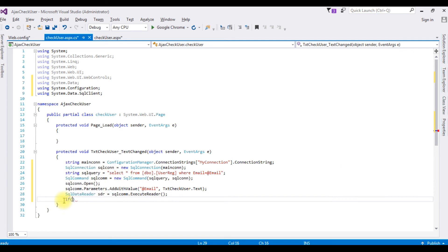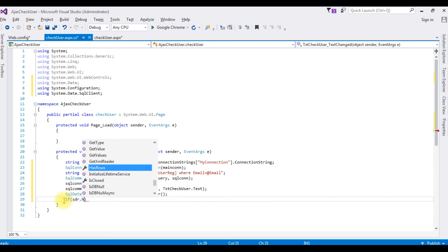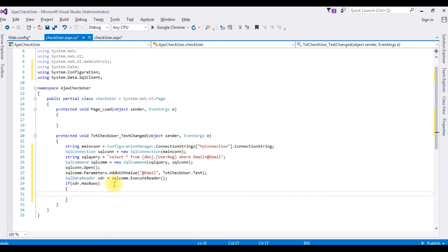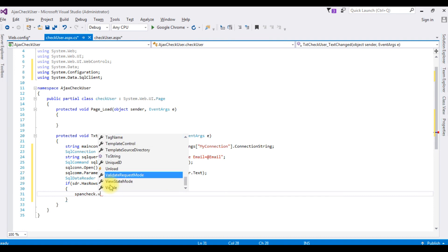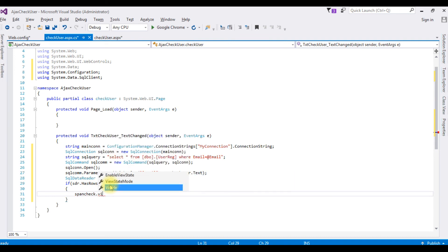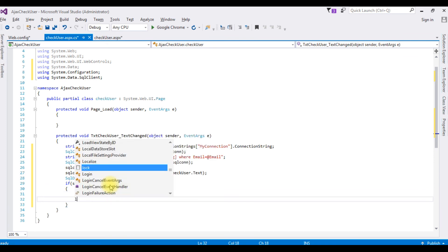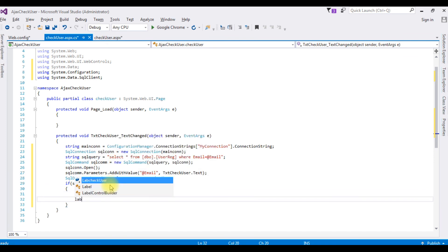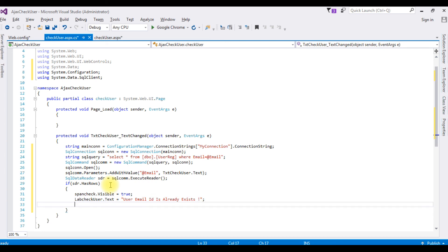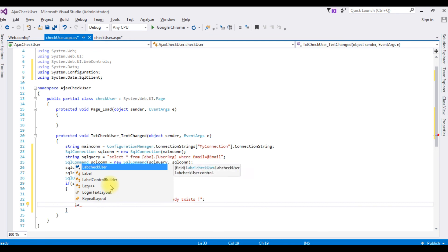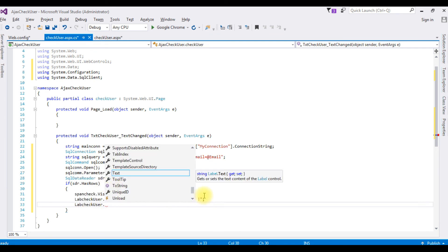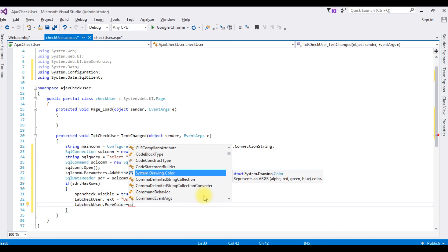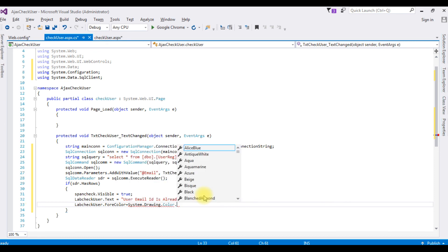If sdr.HasRows, if the email ID exists I want to display the username is not available. The first thing we need to set the property of a span is visible true. spancheck.visible is equals to true. labelcheckuser.text is equals to user email ID is already exists. labelcheckuser, I want to display the text message in a red color, so font color is equal to System.Drawing.Color namespace dot red.